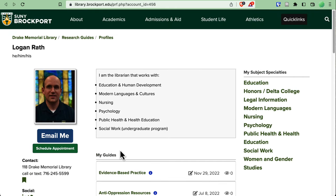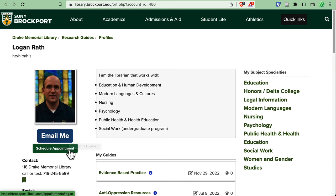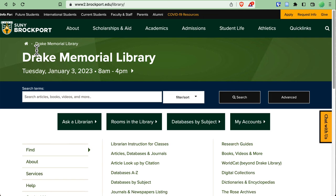On these pages, you can often find a direct email link. And for some librarians, you'll see a button to schedule an appointment directly on that librarian's calendar. If you have any questions, please reach out. We want to hear from you.